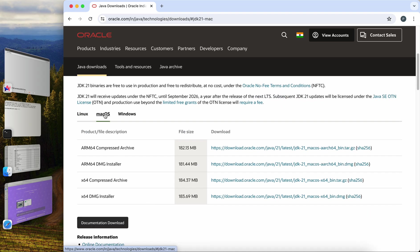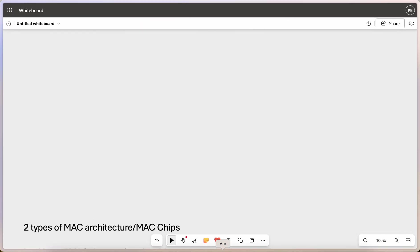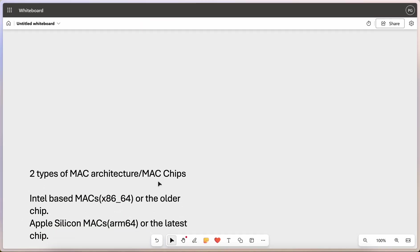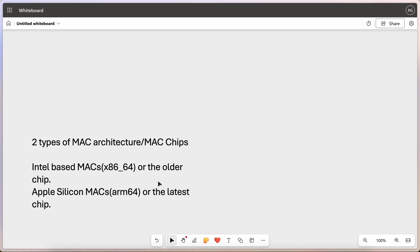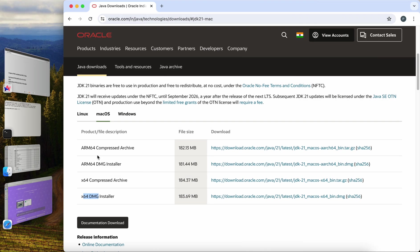Now we can either go with x86 or ARM download. Which one should we go with? Actually there are two types of Mac architecture or Mac chips. One is Intel-based Macs x86 or the older chip and the new type of Macs which is Apple Silicon Mac, or the latest chips. Now I'm having the latest MacBook Air M3 chip. So which one should I go with? Should I download ARM64 or the x64? So it is not very complicated but it is quite simple.